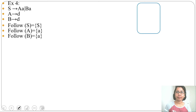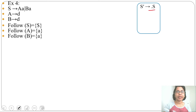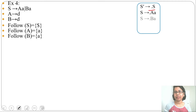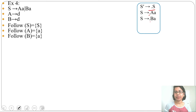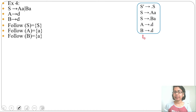The initial state will contain the augmented grammar: S' → •S. There is a dot before S. We need to add closure — S → •aA, S → •bB. There is a dot before 'a' and before 'b', so we add A production and B production: A → •d, B → •d. We assign state name i0. In i0 there is no reduction, so there are no chances of conflict.